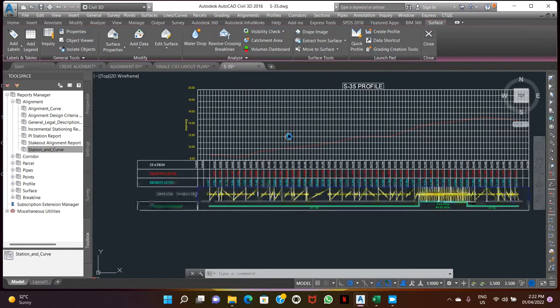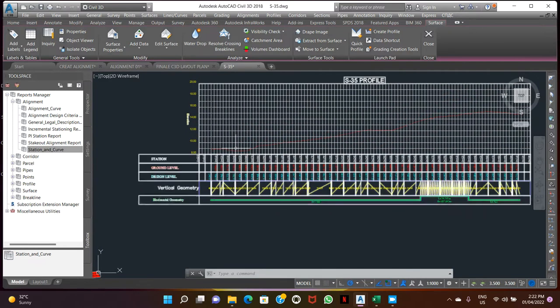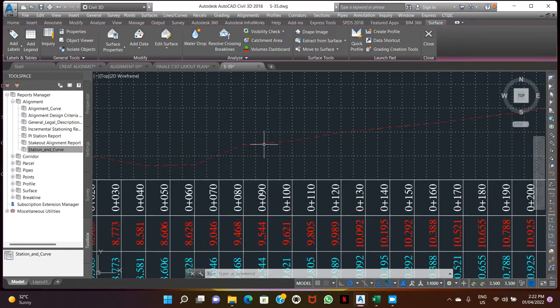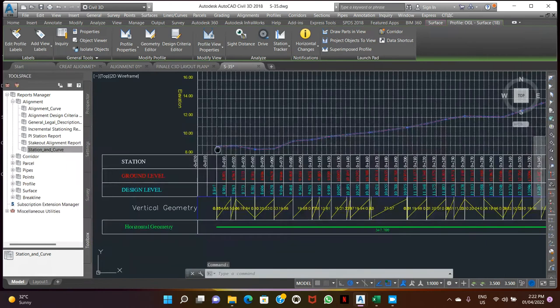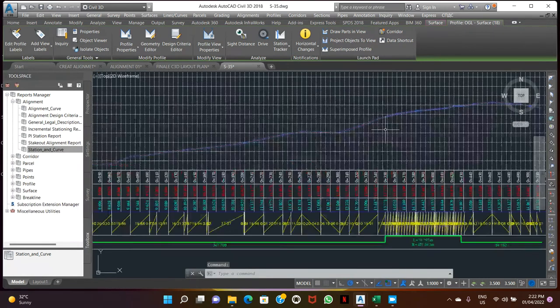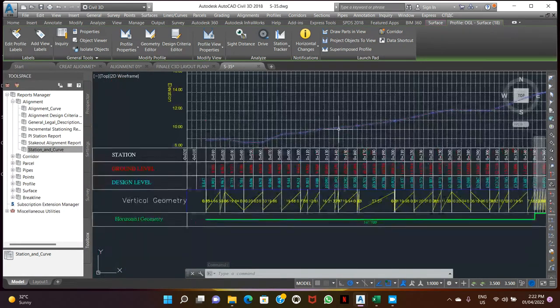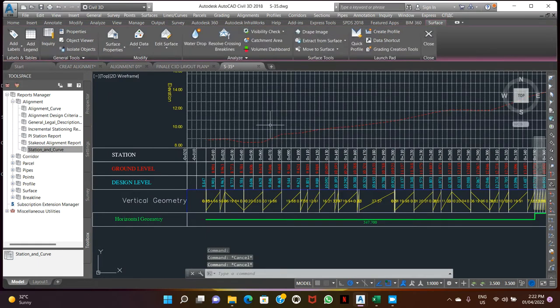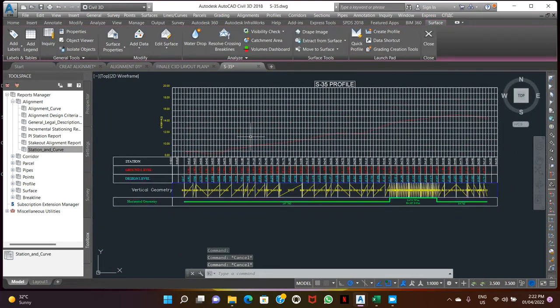So let's now create. This is a ground elevation, it's showing this is the ground situation. So now we can create the number of the profile.